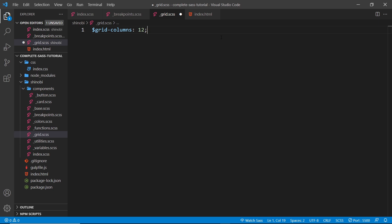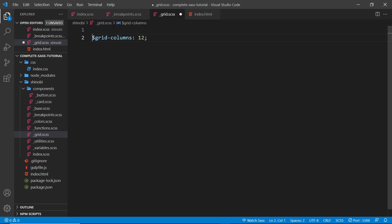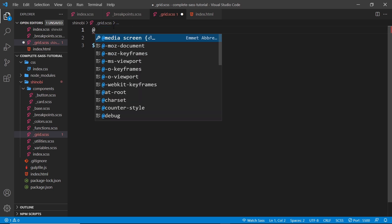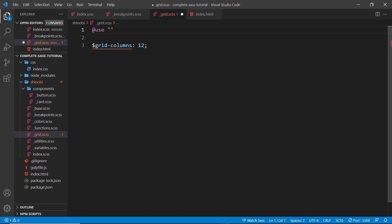12 is a pretty popular number of columns in a grid — there are a lot of 12-column grid systems, but you can change this number in the future and everything will still work. After that, I'm going to use the math package at the top because we're going to be doing some math later to work out the different widths of our columns, so we say @use and then sass:math.